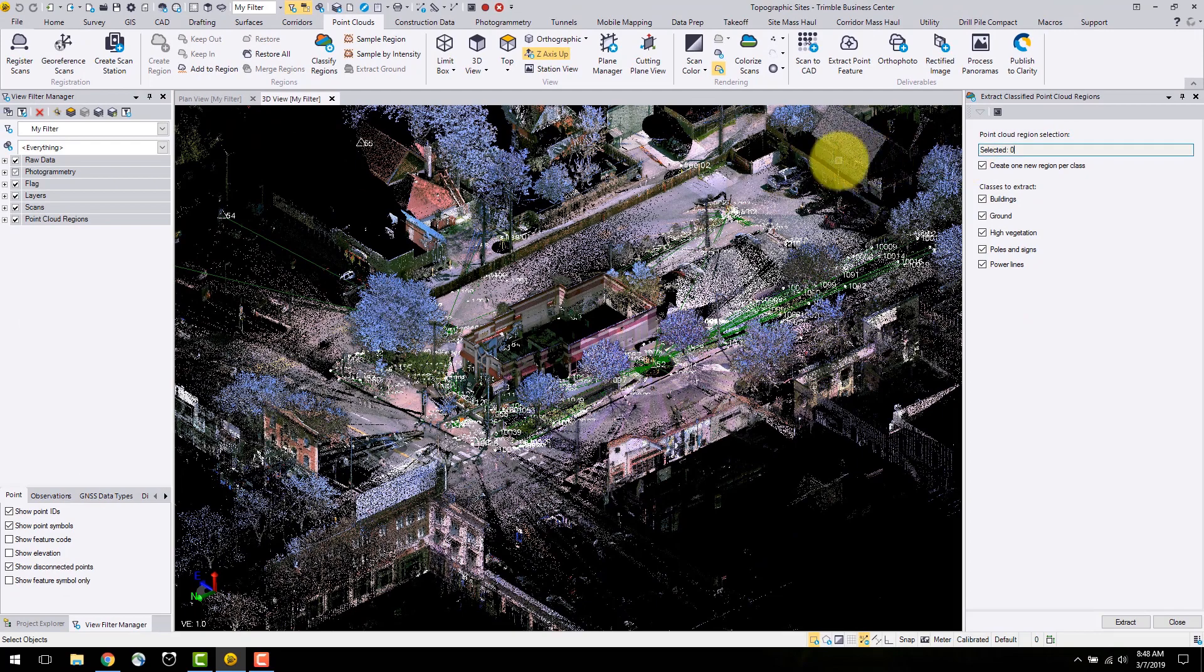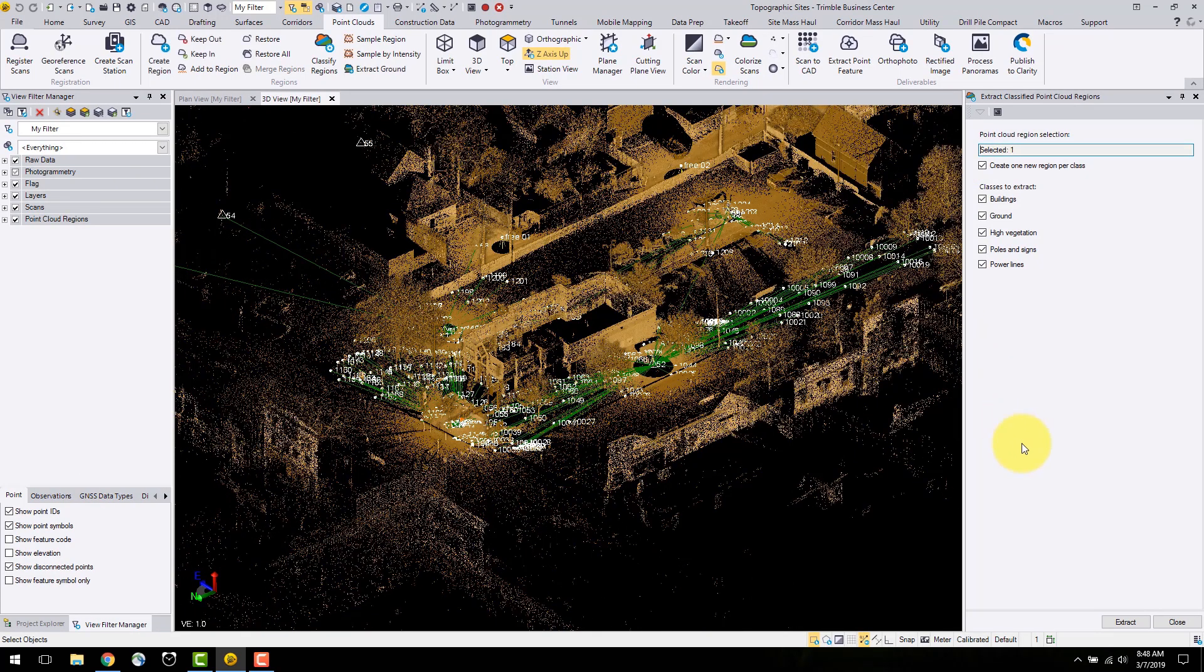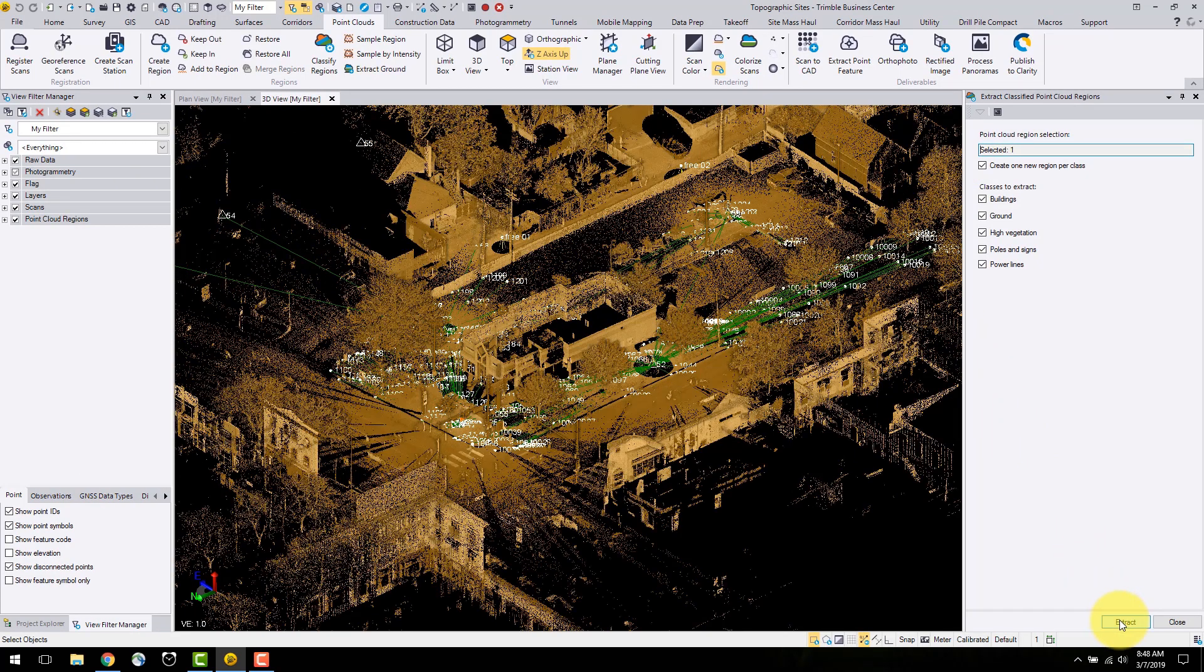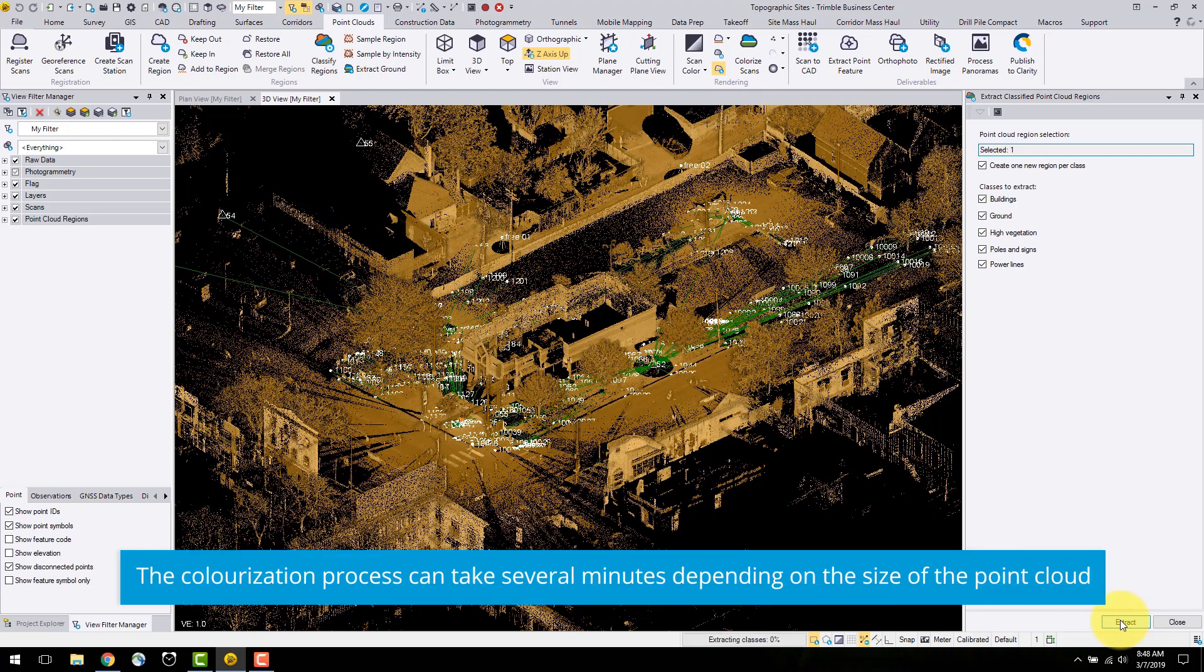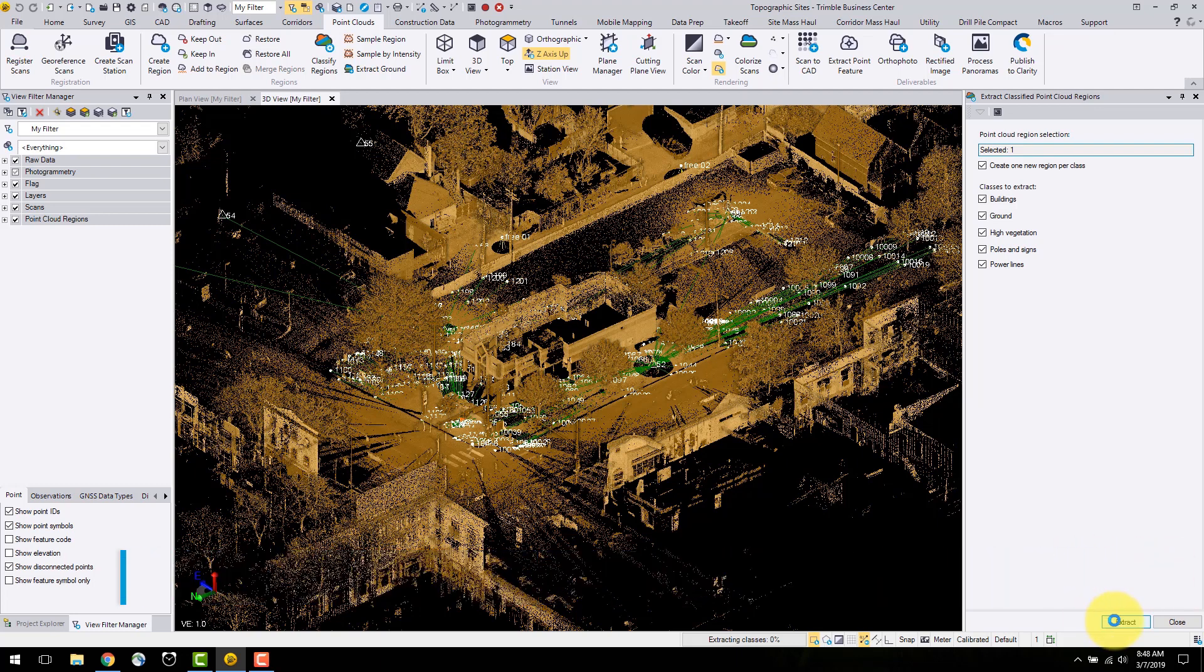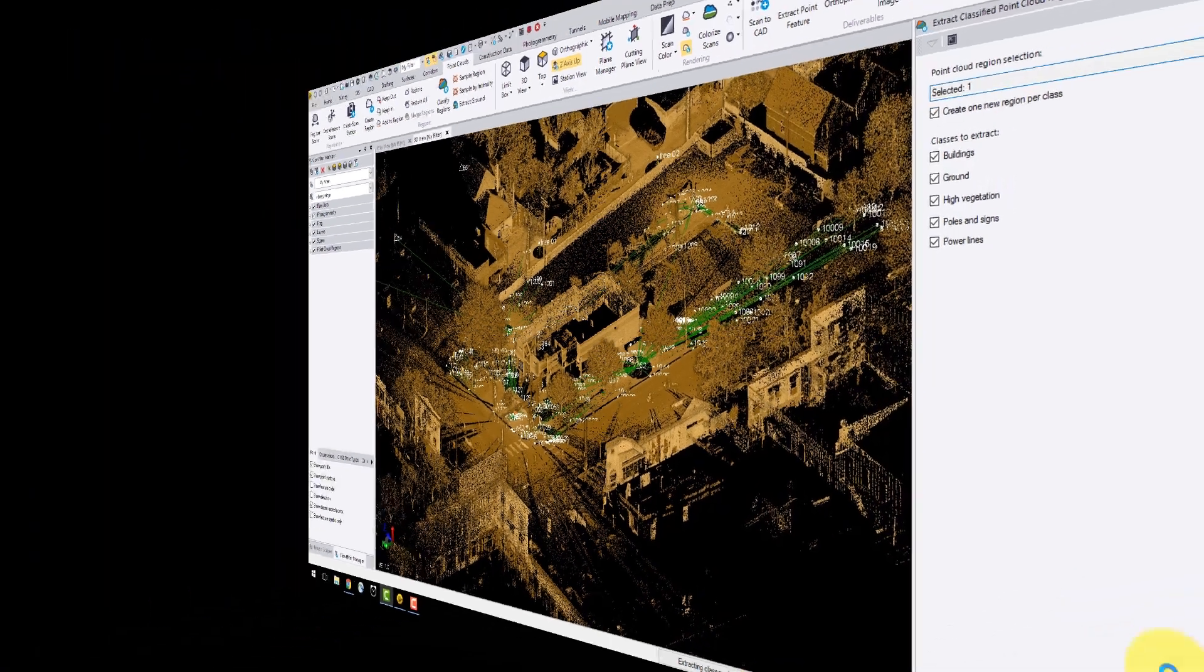I will select the point cloud and click extract. This process may take several minutes dependent on the size of the point cloud. It is important to note that the classification quality is dependent on the density of the point cloud. The more dense your point cloud, the better extraction you will get.